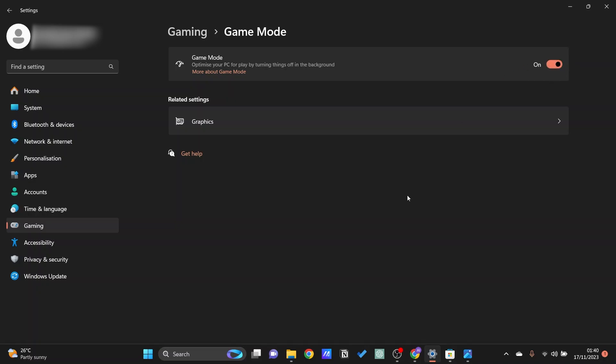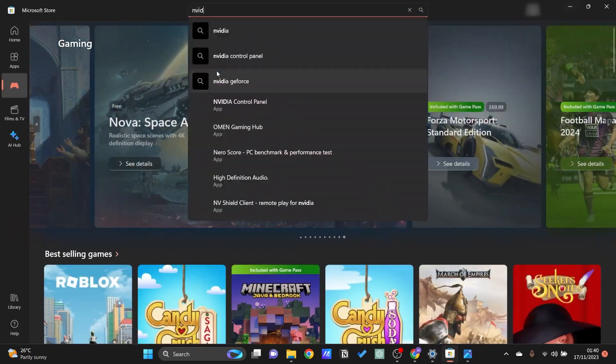Now if you have an NVIDIA GPU then there is an even faster way to set this for every single thing. All you need to do is to download the NVIDIA control panel. Just go ahead and download this in the Microsoft Store.